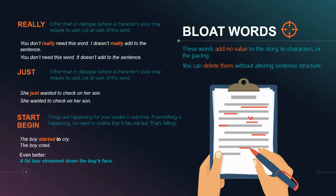'Just' is another one of those bloat words that unless it's in dialogue doesn't really add to the sentence. The caveat with dialogue is that it's used to convey how a character speaks, so this rule doesn't apply to dialogue — this is just in your narrative. If we look at the sentence 'she just wanted to check on her son,' we don't need that word 'just.' Taking it out: 'she wanted to check on her son.' The sentence has not been altered in any meaningful way, but we've cut down on a word that was bloating the sentence.